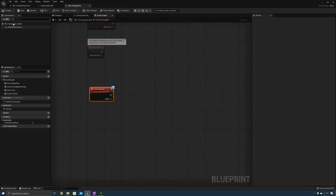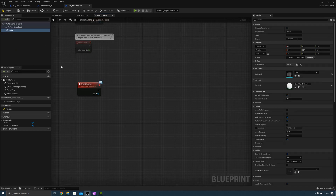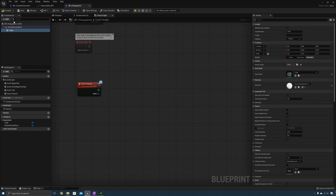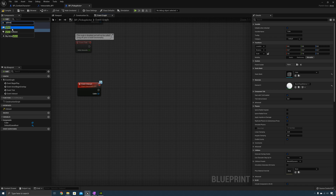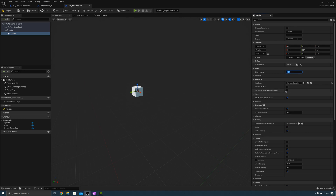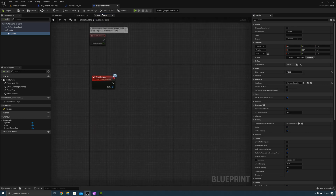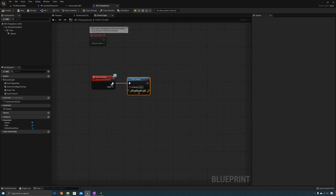Now let's add a mesh so we can see the pickup actor in the world — we can just add a cube. We also need to add a collision to this pickup actor so our sphere trace can detect it, so we add a sphere collision with a radius of 100. Now that we've created the pickup actor and added the interaction event, let's test it out. We can just print a string and print the caller. Compile and save.